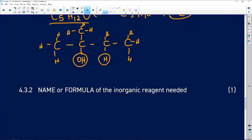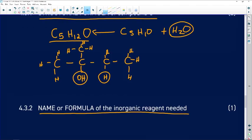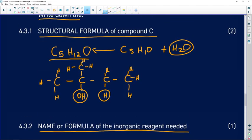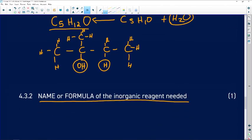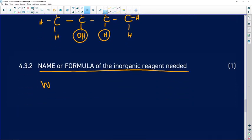Question 4.3.2: Write down the name or formula of the inorganic reagent needed. An inorganic compound does not contain carbon atoms. The inorganic reagent here is water, and its formula is H2O. You get one mark for that.